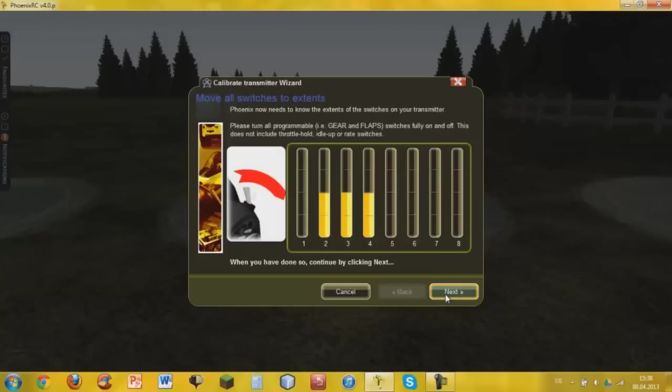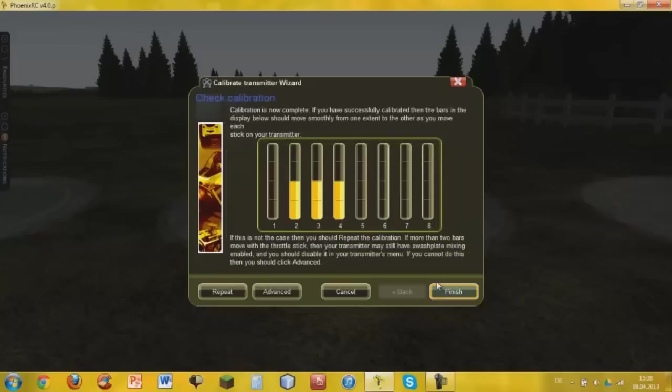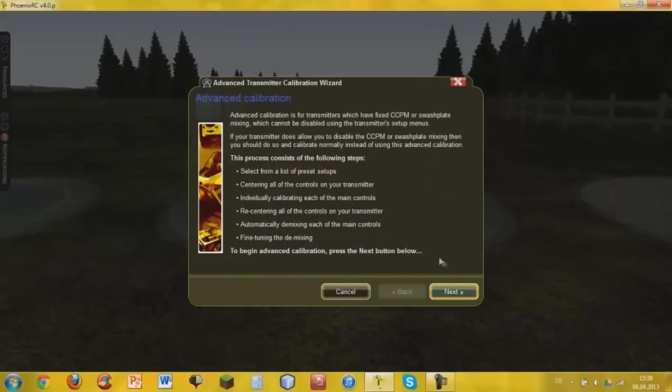That should do. Next, get your switches on your transmitter. That should be okay, then we're going to click on advanced.